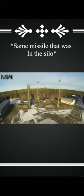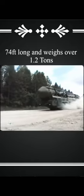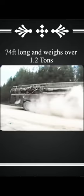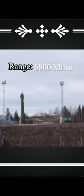Propelling the rocket towards its target, the missile in this video, or the Topol-M, is about 74 feet long and weighs over 1.2 tons. It has a range of 6,800 miles and in a matter of 30 minutes or less can deliver a warhead to almost anywhere in the world.